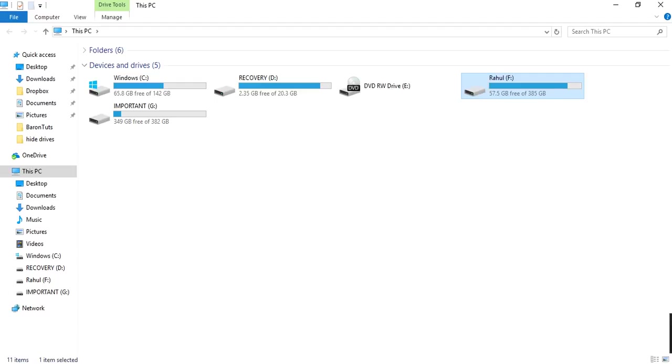So with this step, you can hide or display your drives on your computer. Thank you for watching this video. Please subscribe.